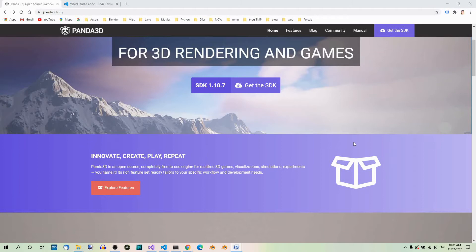But what is Panda 3D at all? Panda 3D is a 3D engine, a library of subroutines for 3D rendering and game development. The library is C++ with a set of Python bindings. Game development with Panda 3D usually consists of writing a Python or C++ program that controls the Panda 3D library.